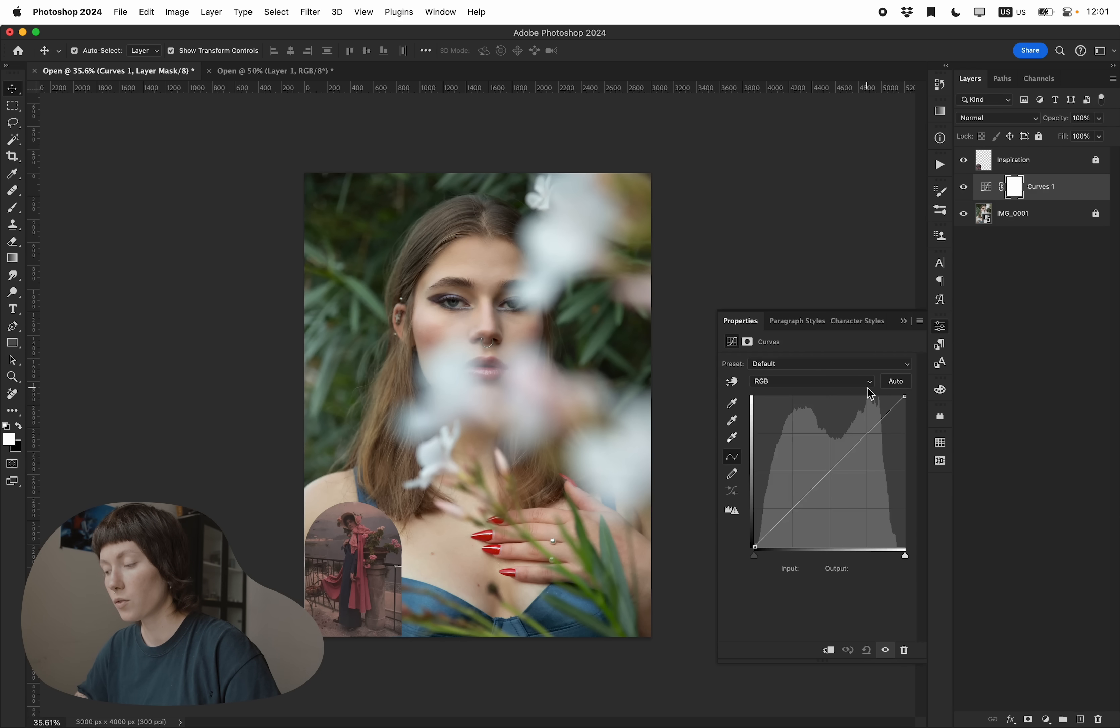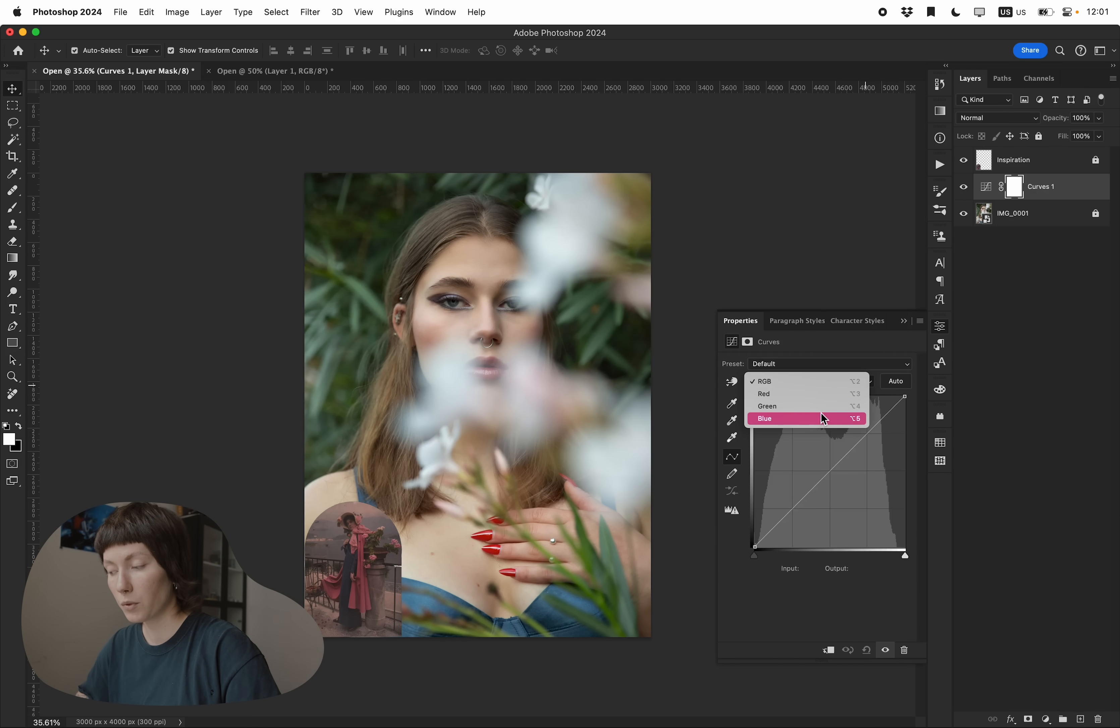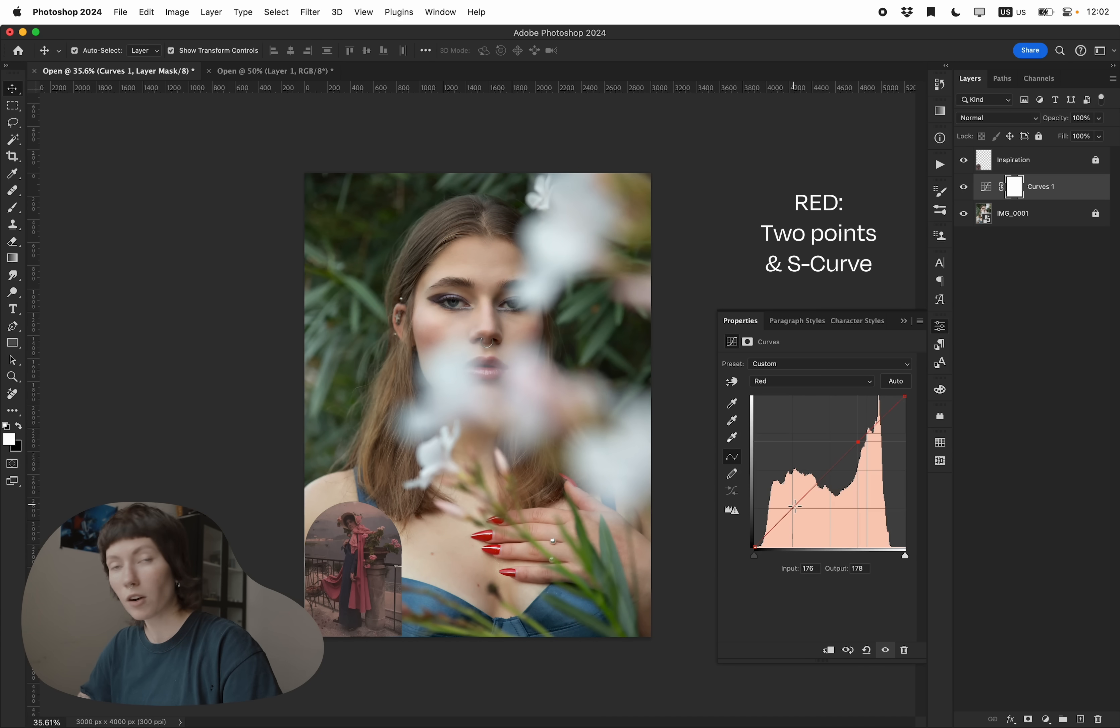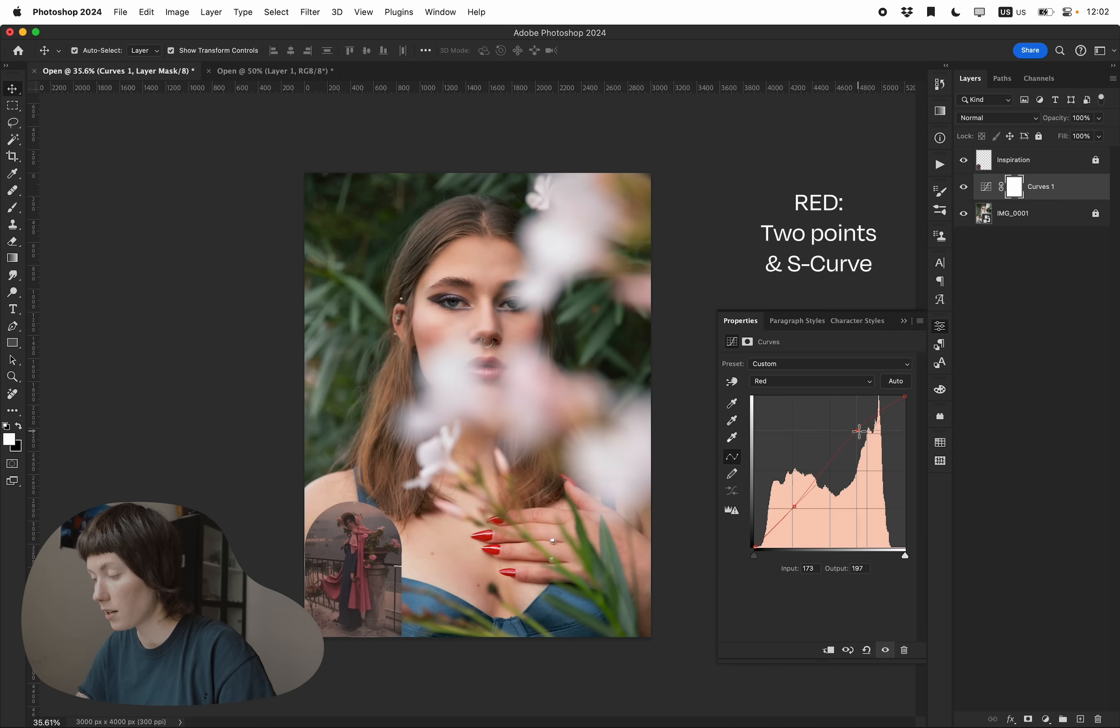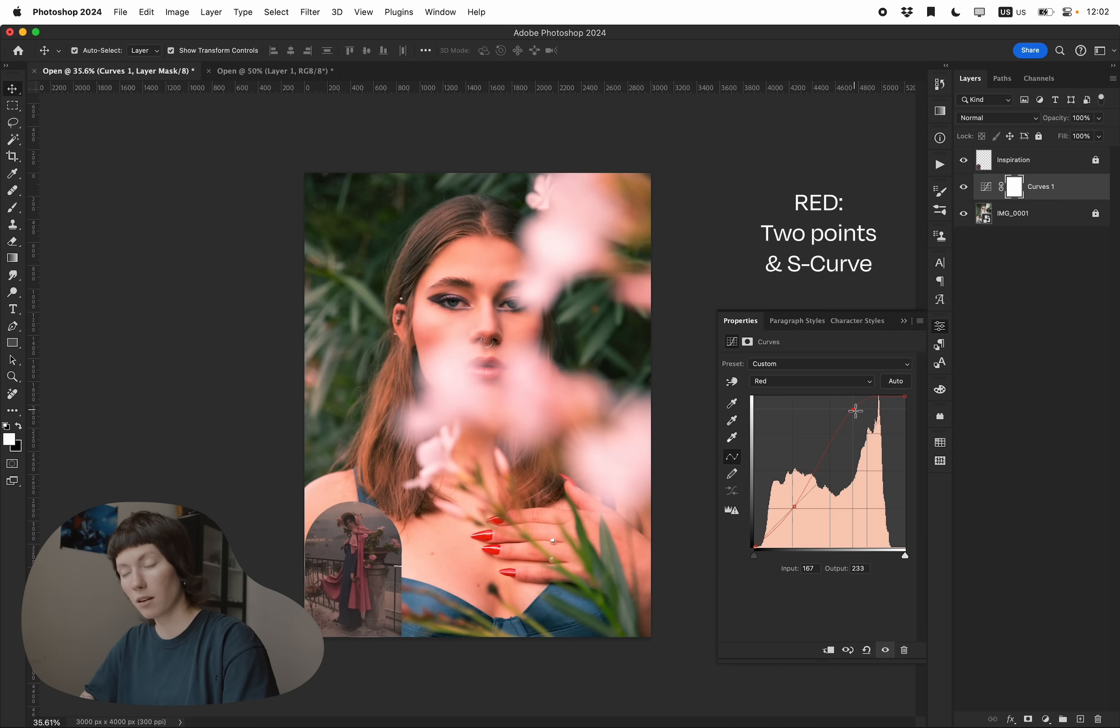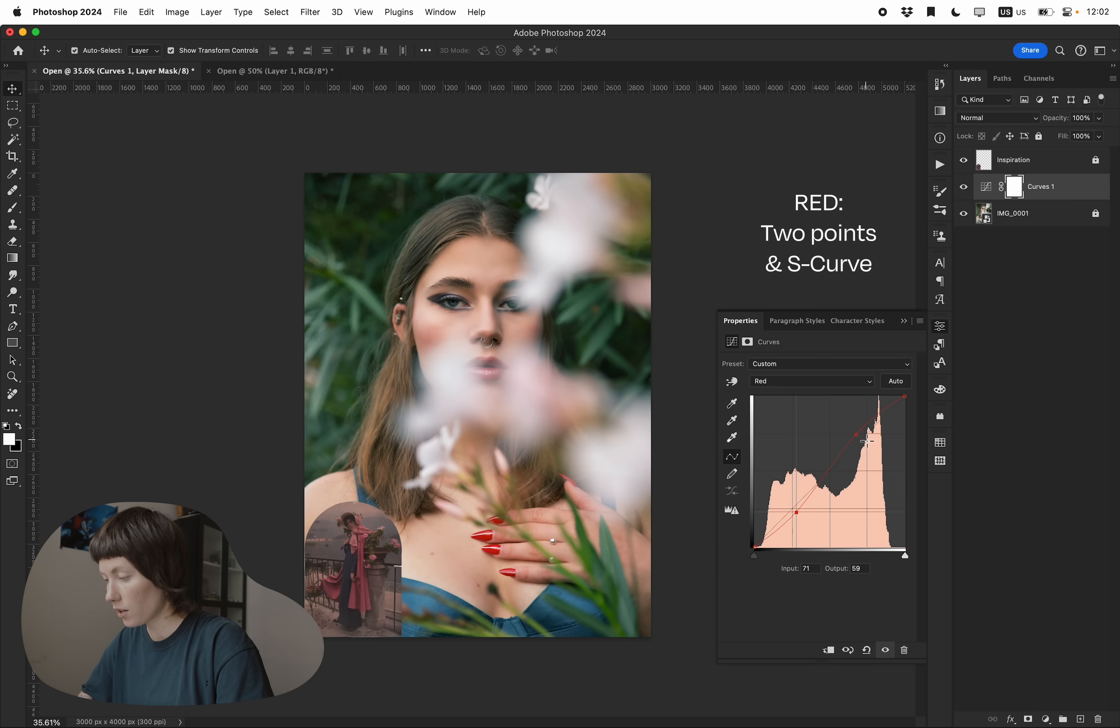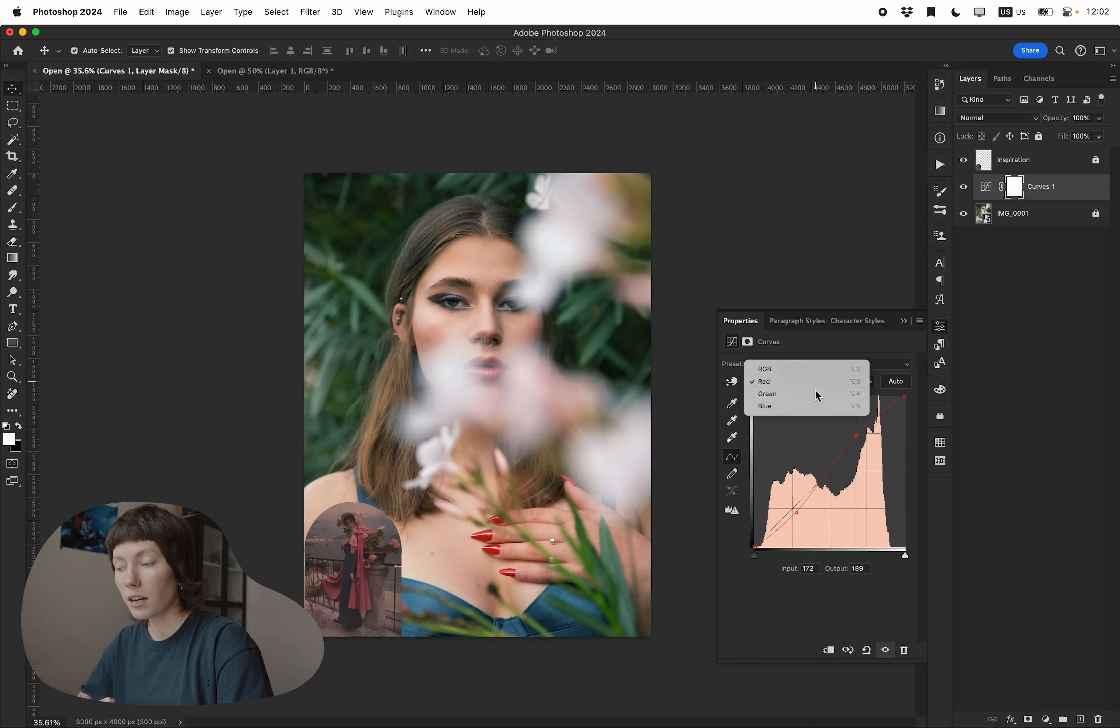I usually use all red, green, blue channels as well as RGB. I'll start with the red. I create two points, one for highlights and one for shadows and you can see how all the highlights become more red. So I bring it a little bit up and bring shadows a little bit down creating this kind of an S curve.